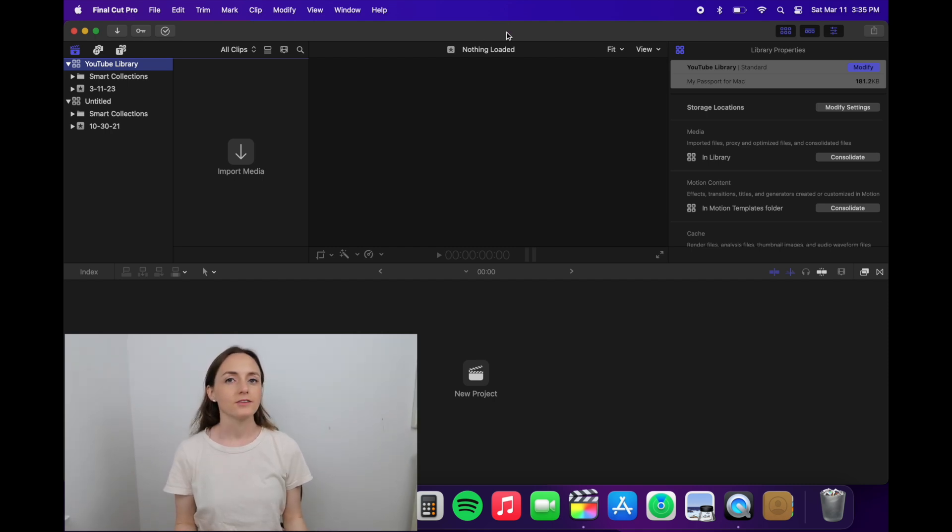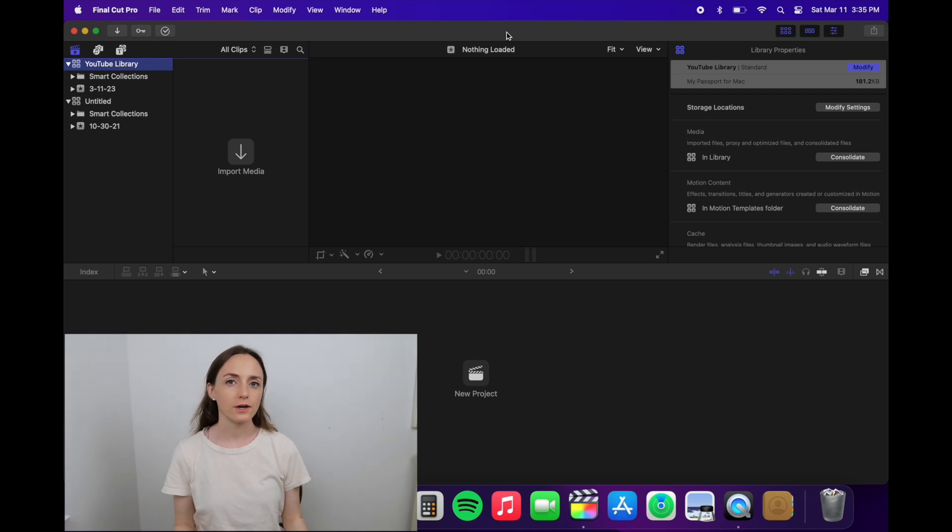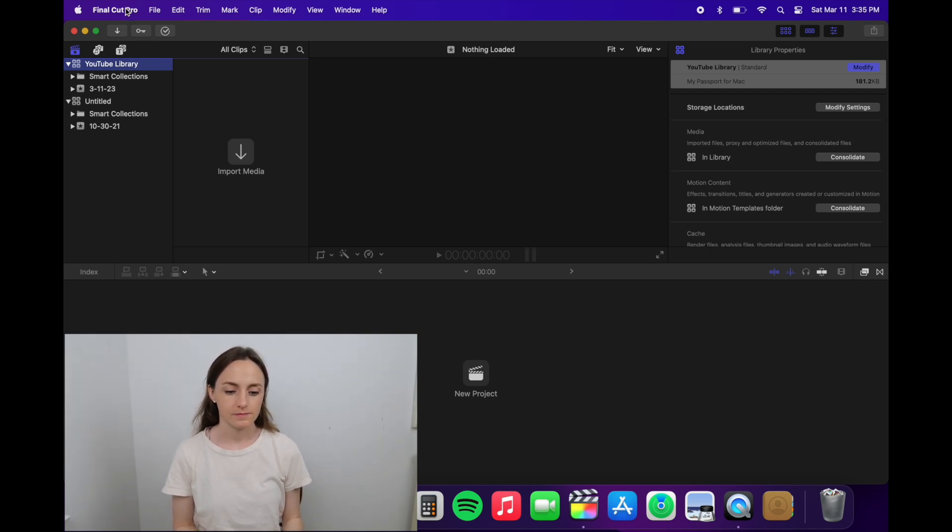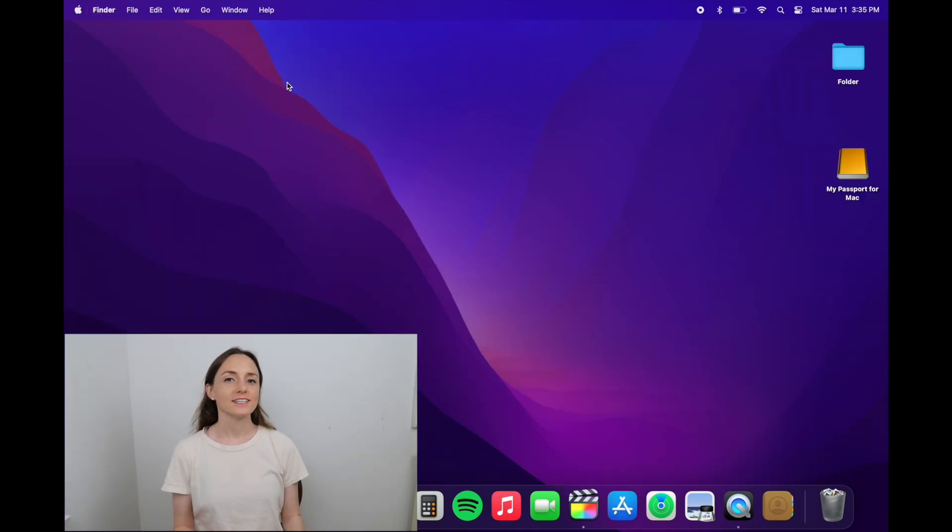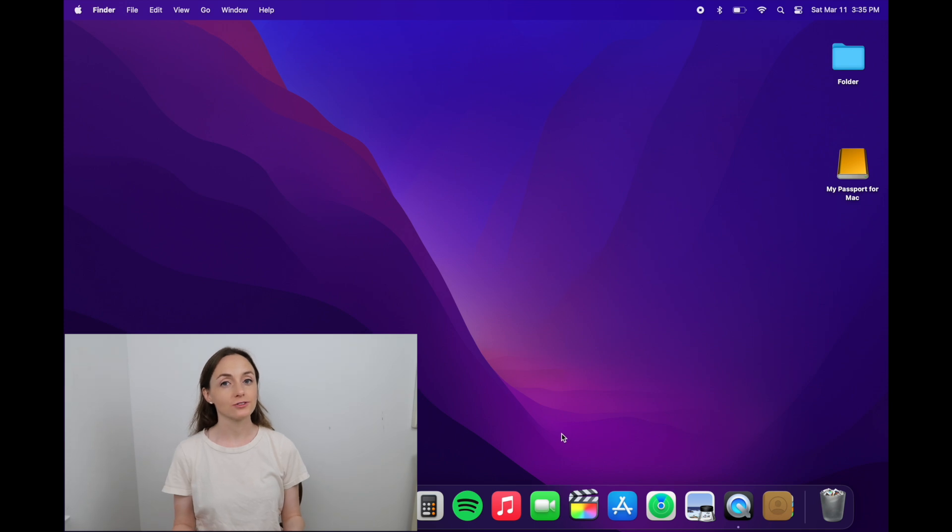Now that I made the new library and checked the settings, I'll quit out of Final Cut Pro. Now I'll check to see that the new library I created is on the external hard drive, so I'll go over to it.